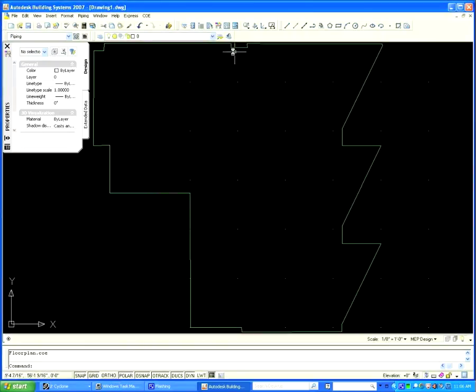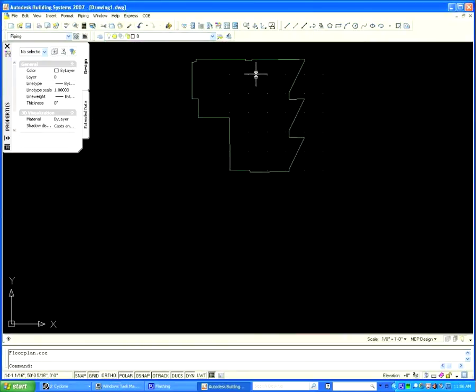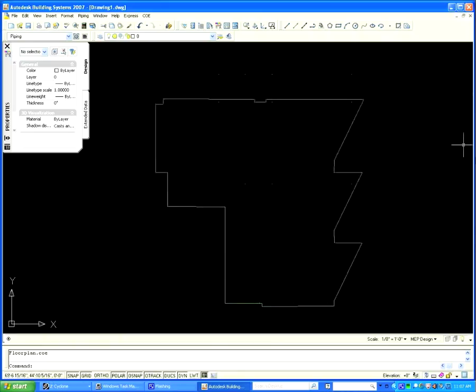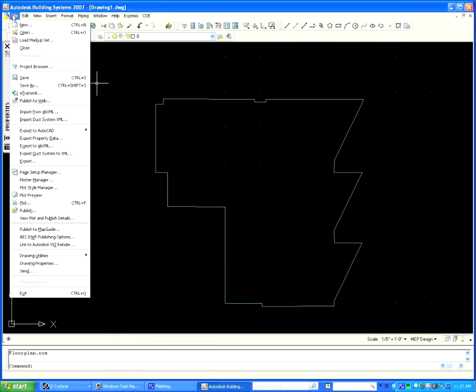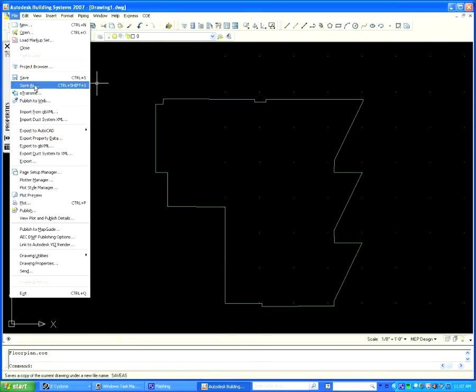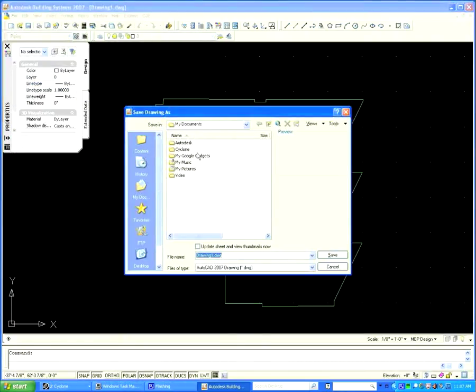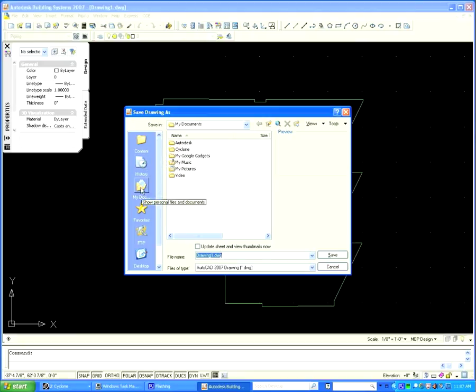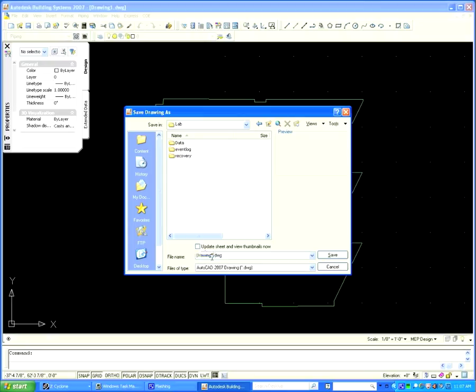At this point, the data is ready for AutoCAD. Now, simply save the file into a DWG format. We will save our file as Lab Floor Plan.